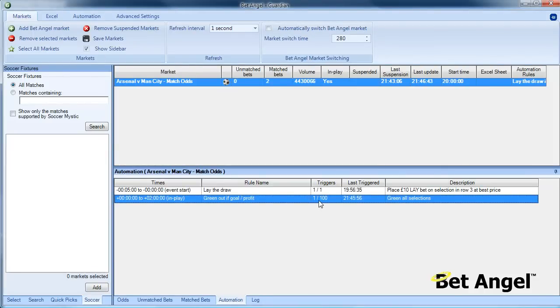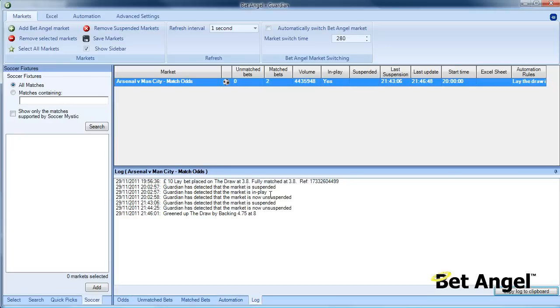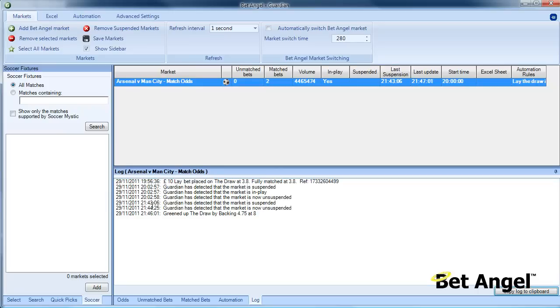If we go to Guardian, we can see the effect of what's happened. You can see it's triggered here. If we look at the log, it will tell us what has happened. So automatically it placed a £10 lay bet on the draw at 3.8. Now that the goal has been scored, you can see here it says Guardian detected that the market is suspended, which is where the goal occurred. Guardian has detected that the market is now unsuspended. Then it greened up by backing the draw with £4.75 at 8.